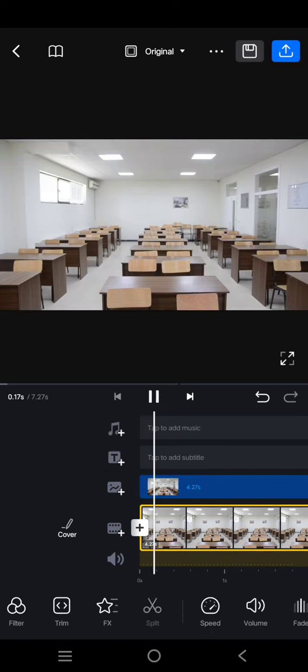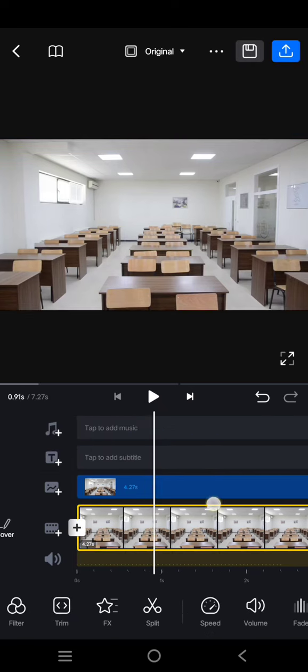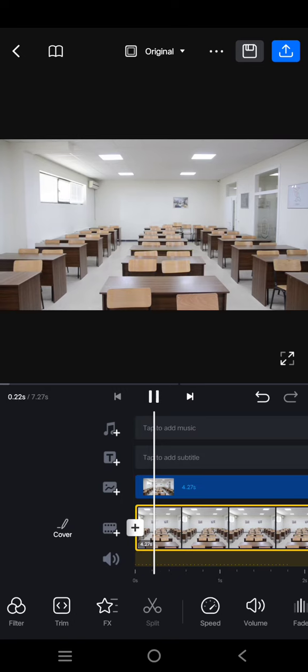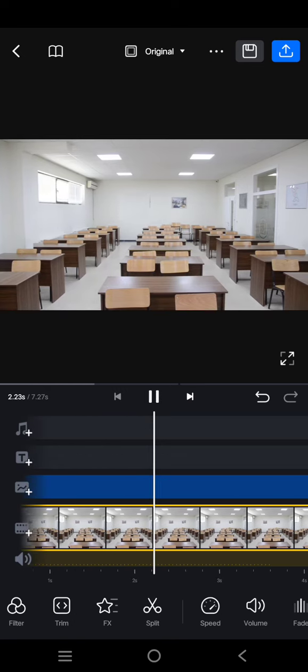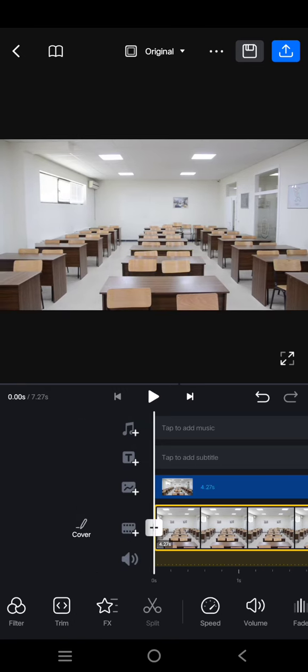Now the video will look like this - you can see the object has been removed. Thank you so much for watching. Don't forget to like, comment, and subscribe. Bye!